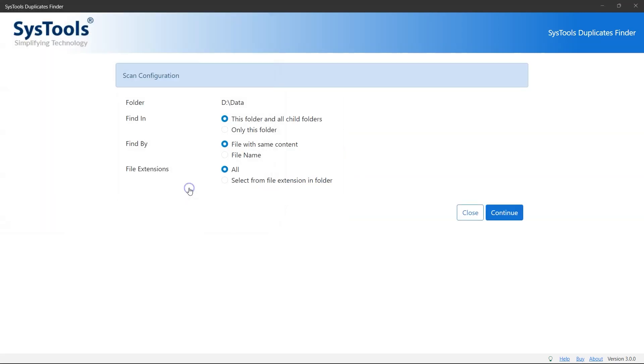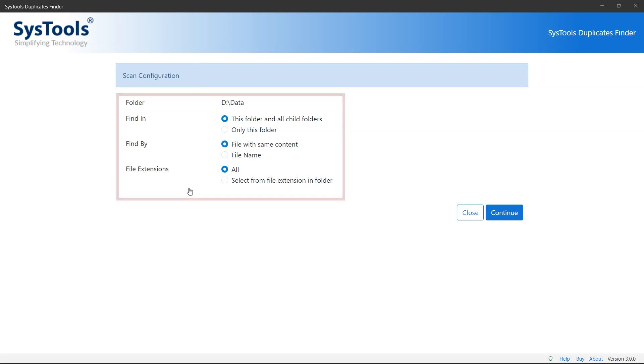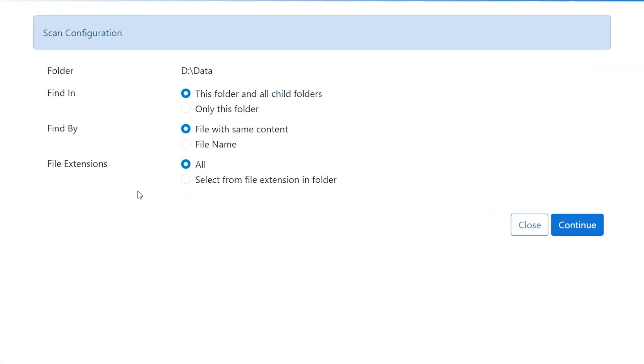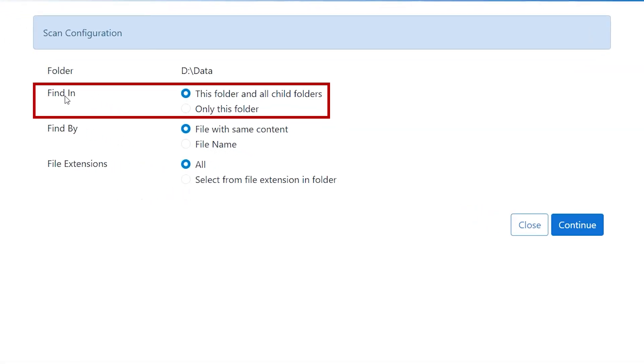After adding the folder, the tool asks for scan configuration. The first option is find in folder. This option has two search options: this folder and all child folders for comprehensive searches, and only this folder for focused results.